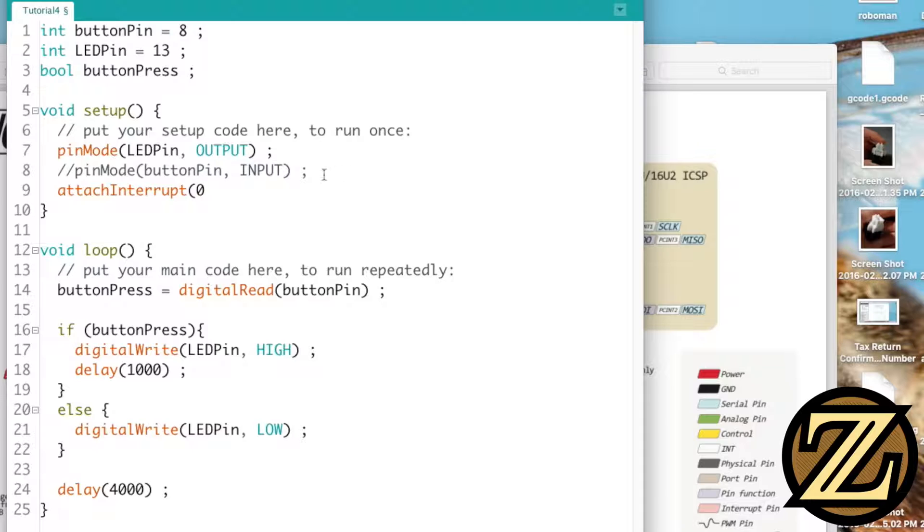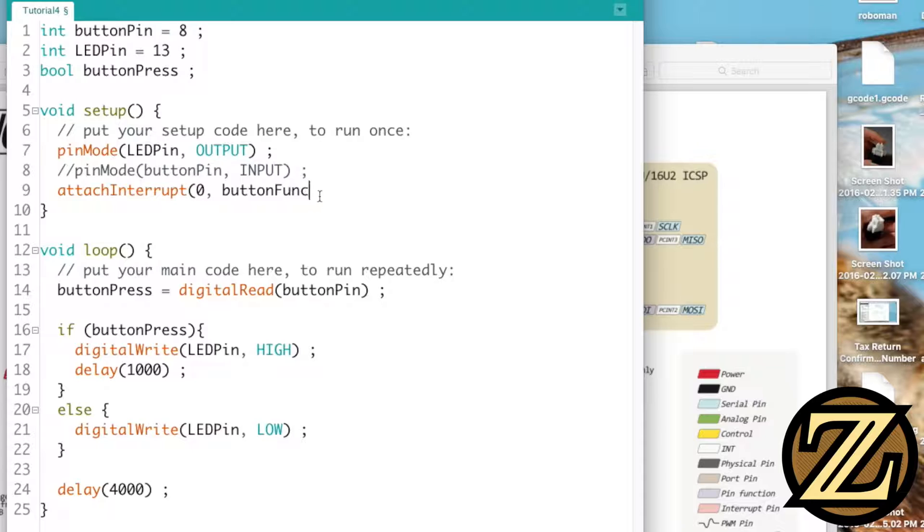So we're connected to interrupt 0. And then the second parameter that you have to put in is a function that is called upon whenever the interrupt actually happens. In this case I'm going to call it button funk.